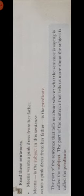Meena is your subject. The rest — wants a pink dress from her father — is your predicate. Another example: The sheep ran in the meadow. Who ran in the meadow? The sheep. The sheep is your subject, and ran in the meadow is your predicate.